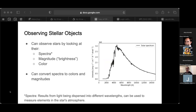There are multiple ways to observe stellar objects. We can look at their spectra — features of the spectra result from light being dispersed into different wavelengths, and this can be used to measure elements in the star's atmosphere. Spectra is the most detailed observation listed. On the right, you see a spectrum of a star like our sun. The x-axis represents wavelength, and the y-axis represents intensity. You can see dips in the spectra at certain wavelengths, and these are marks of specific elements present in the star's atmosphere.